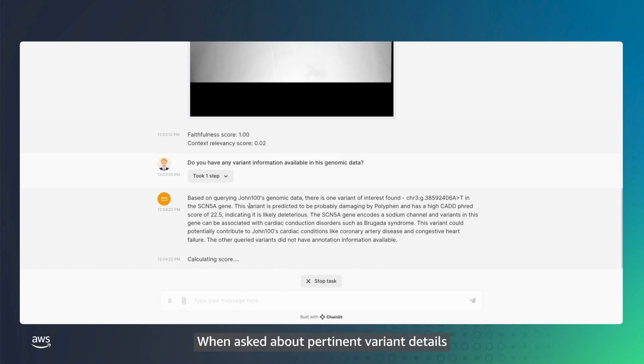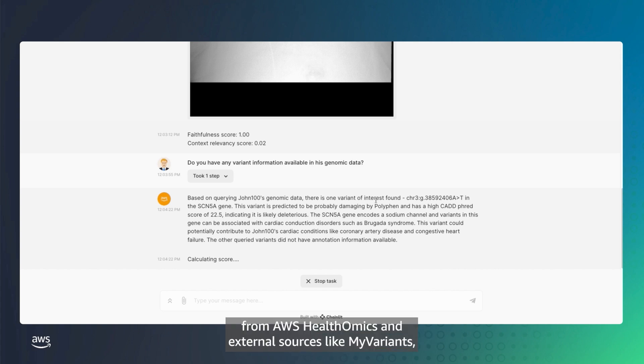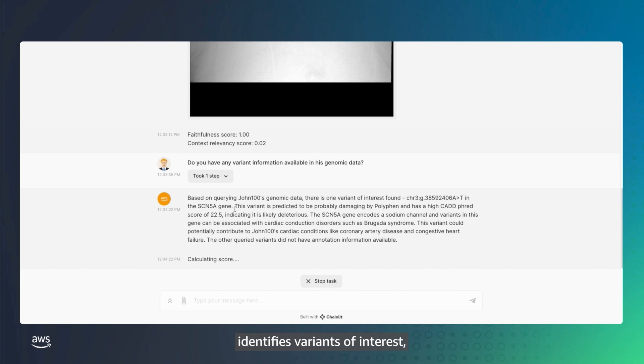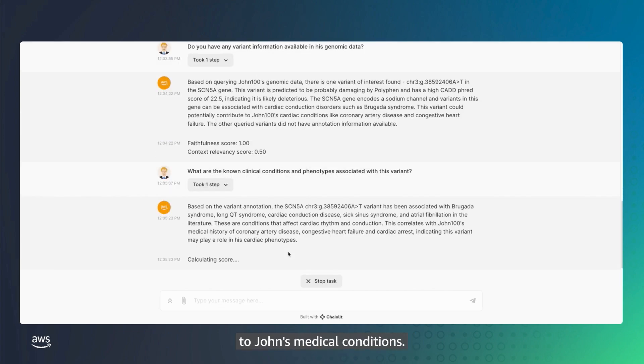When asked about pertinent variant details in the patient's genetic data, the agent uses APIs to fulfill the request. It retrieves relevant variant information from AWS HealthOmics and external sources like MyVariants, identifies variants of interest, and describes their significance to John's medical conditions.